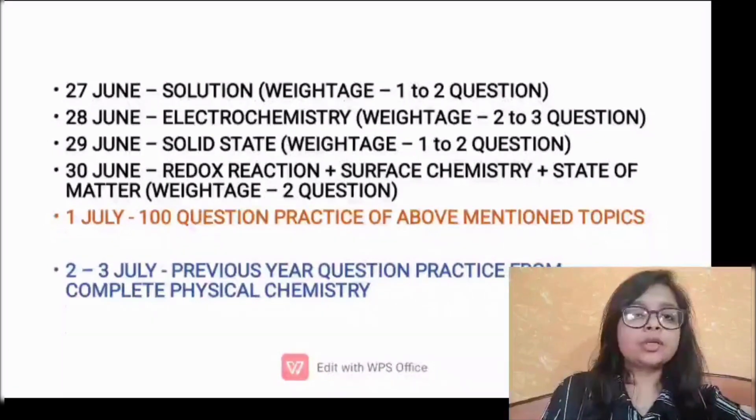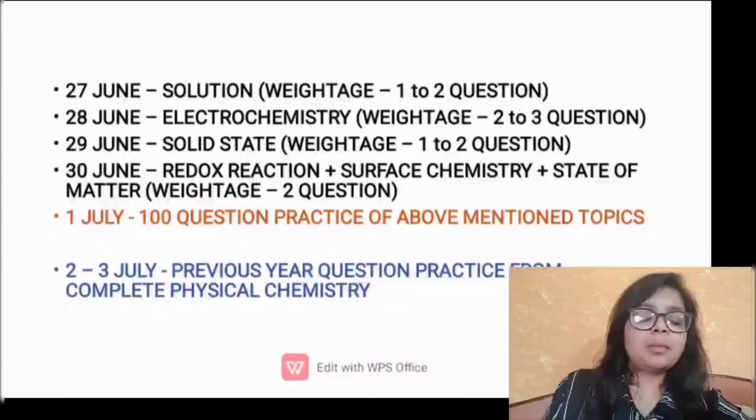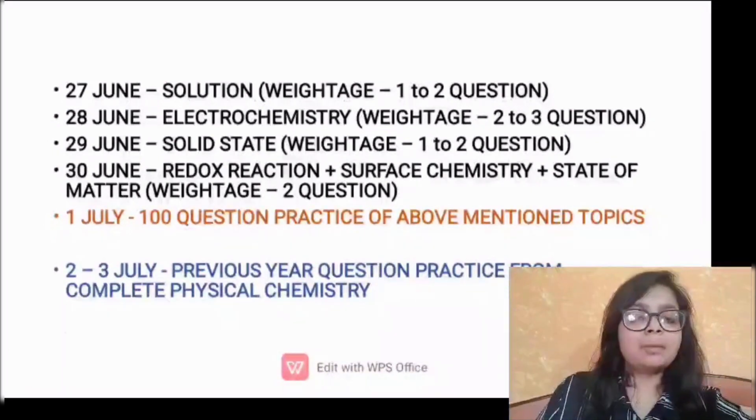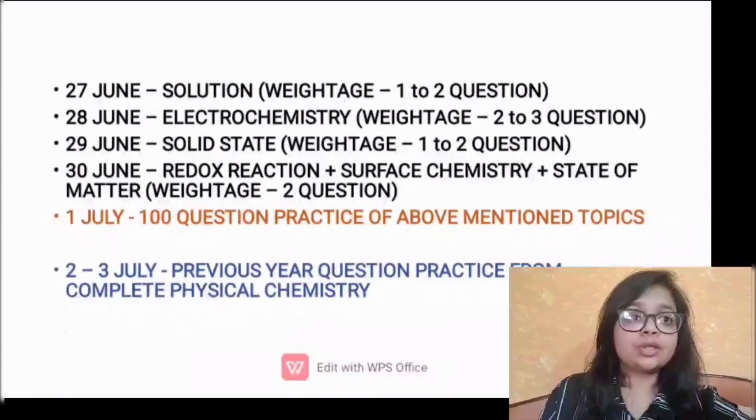Also, you can follow us on Instagram and our Telegram page for more updates and questions related to NEET.